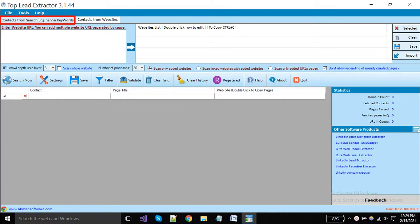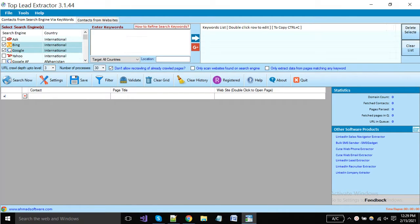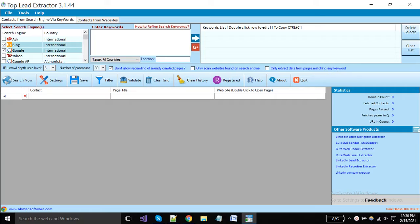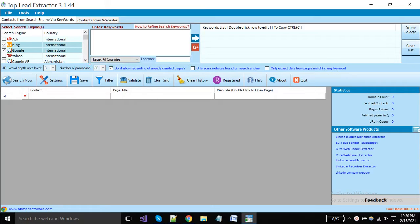First of all, we will show you how you can scrape leads from search engines. Click on this tab. The main window is divided into multiple parts. You can select any search engine of your targeted country from here. You have to put your keywords in this box. Now I will show you how you can optimize your search queries, because your data is totally depending on your search query. For better results, you have to optimize your search.